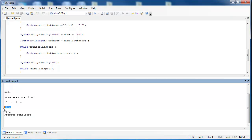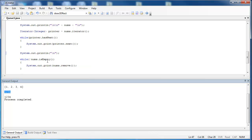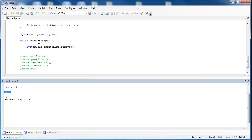We can see that it prints out all of the information. Then finally I use the isEmpty method of the queue class to remove all of the items.